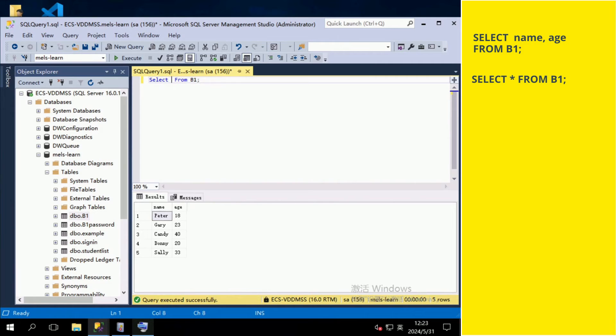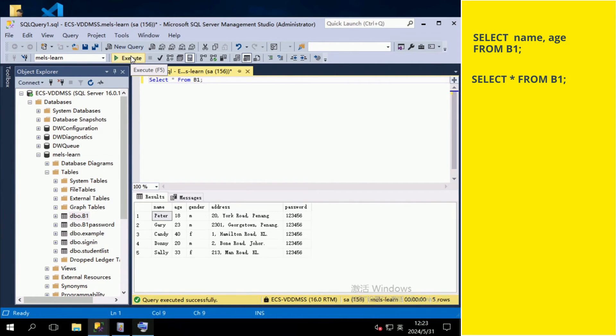To display all the fields in the table, we type SELECT, asterisk, FROM, the table name, semicolon.